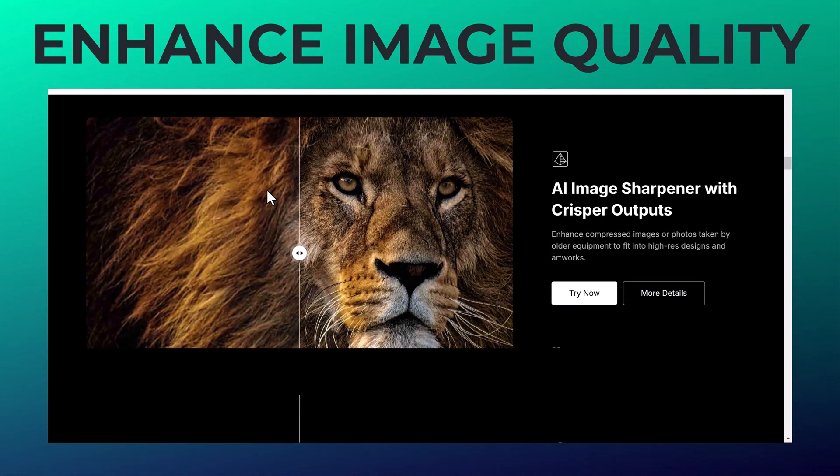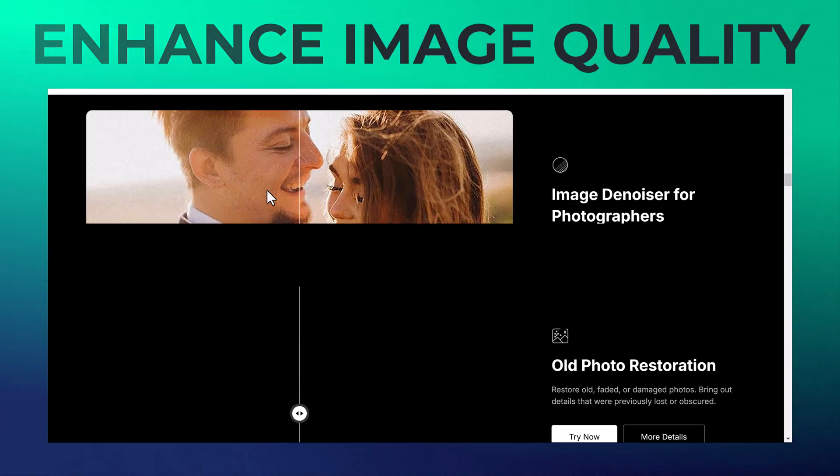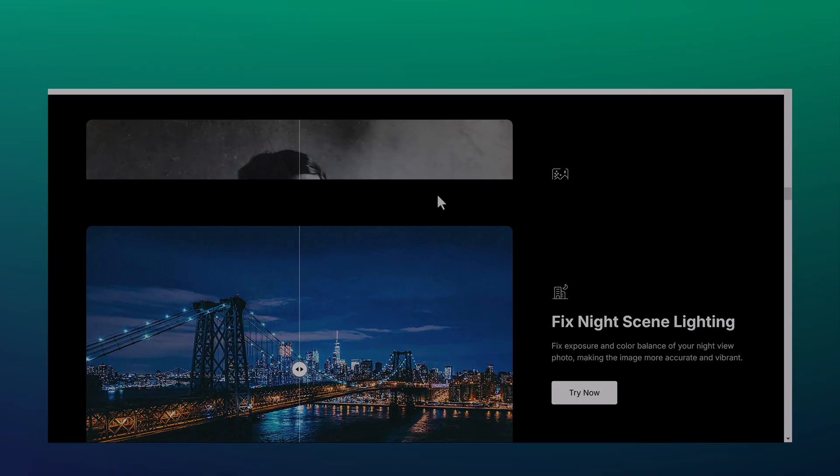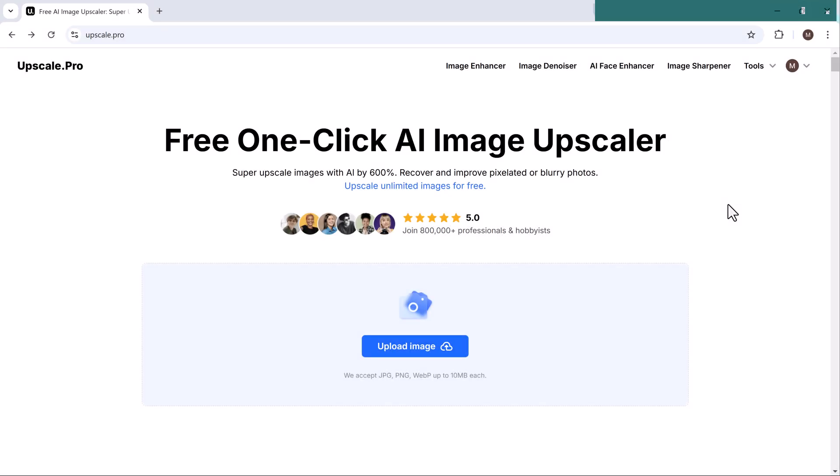However, thanks to advancements in AI technology, you can now easily upscale and enhance such photos, restoring their visual appeal and usability.